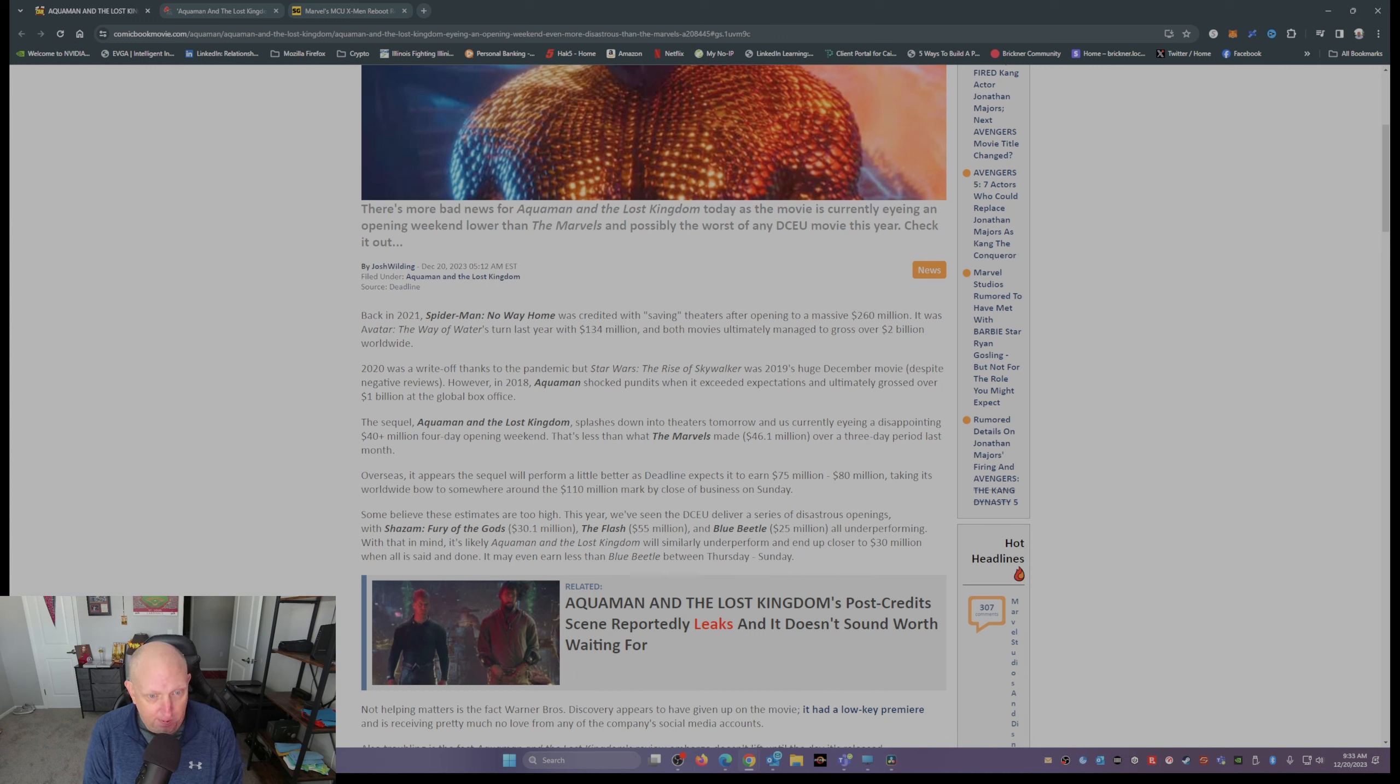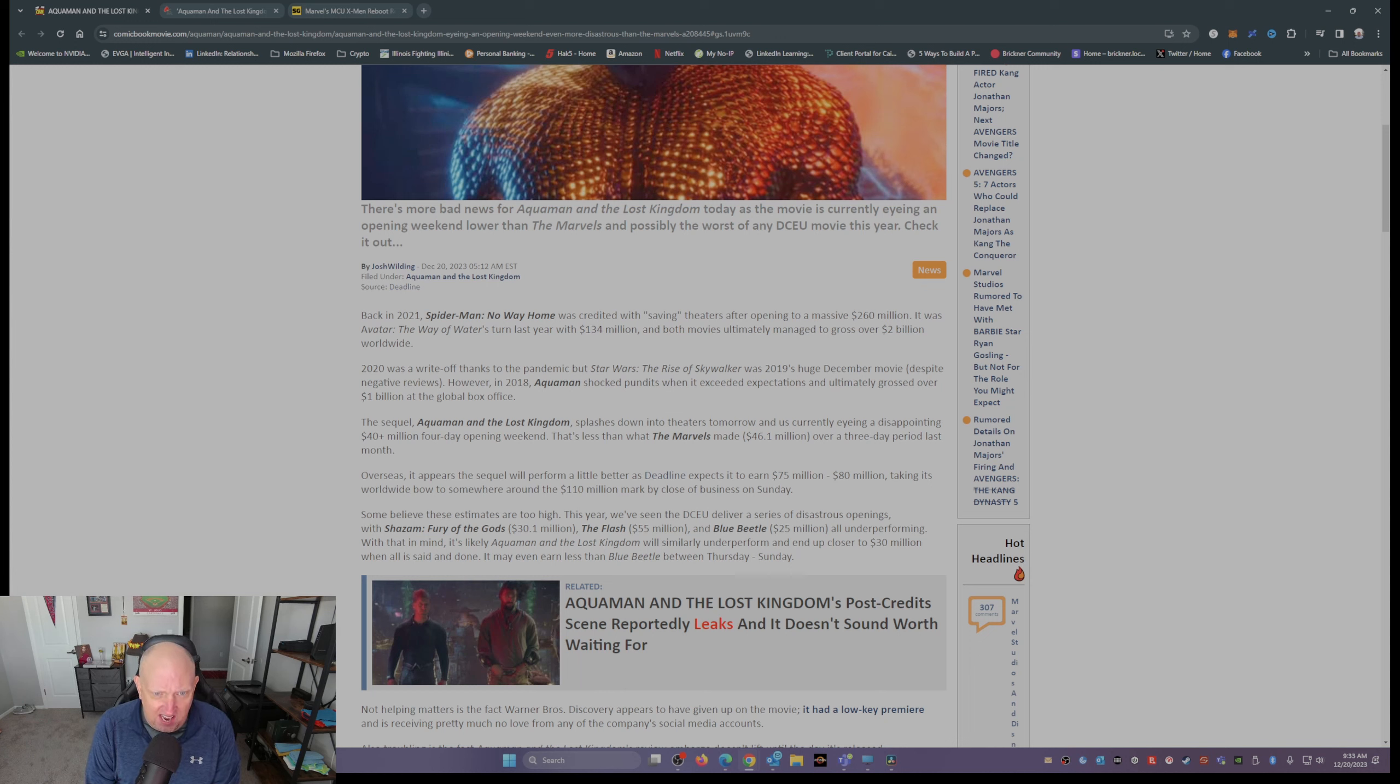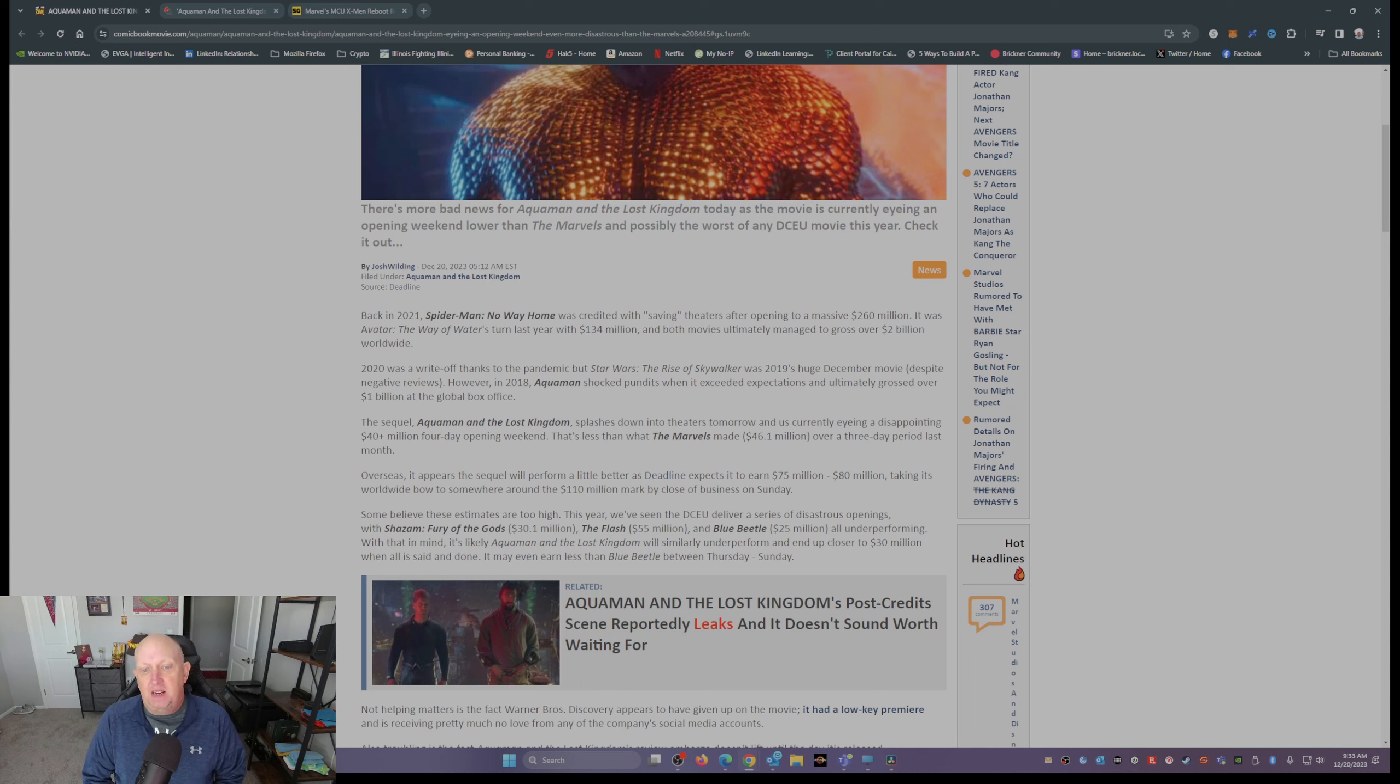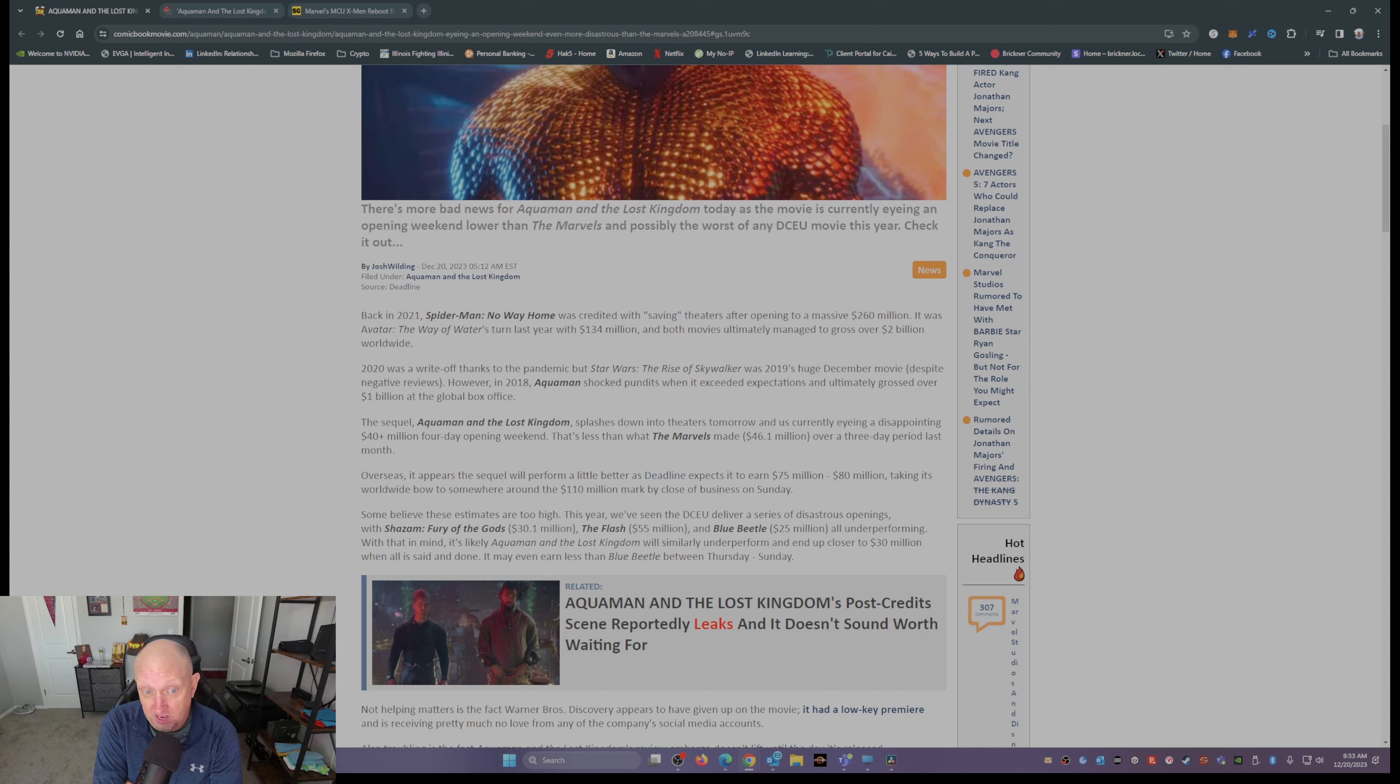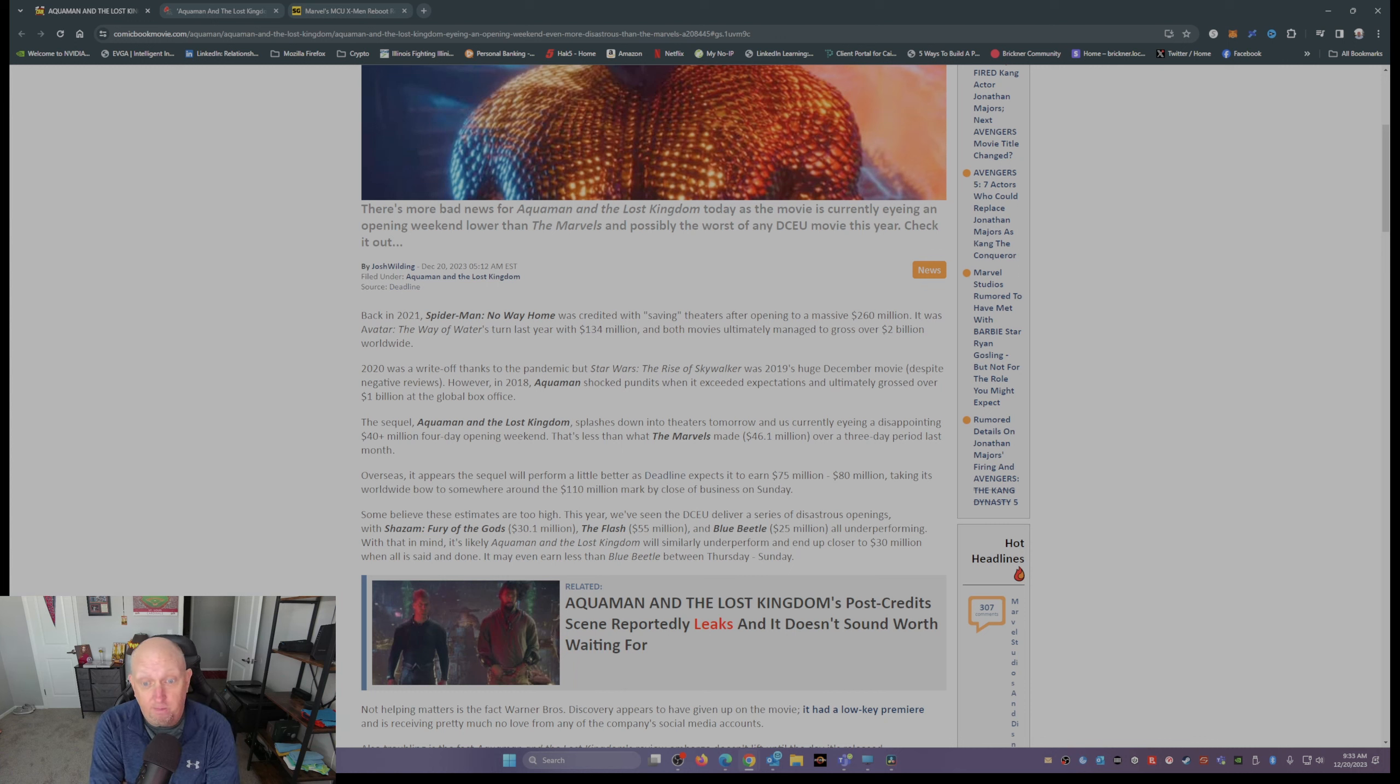Now some people out there think those estimates are just a tad too high. This year we've seen movies from the DCEU: Shazam: Fury of the Gods, it drew 30 million its opening weekend. The Flash, 55. Blue Beetle, 25.